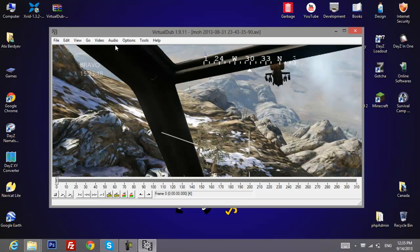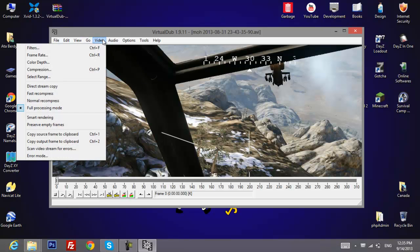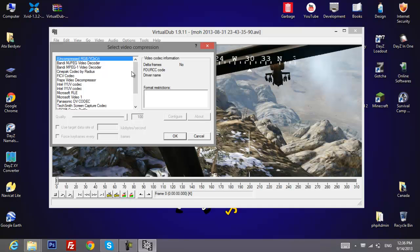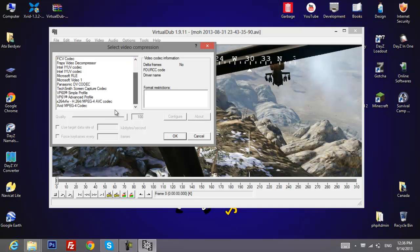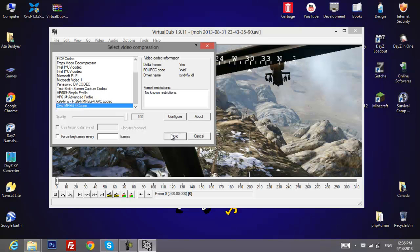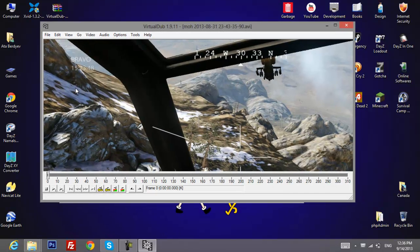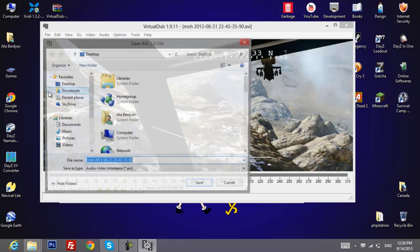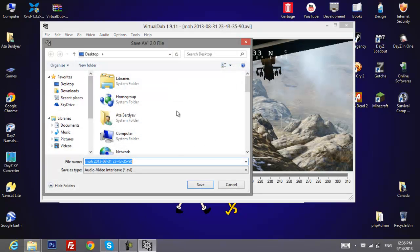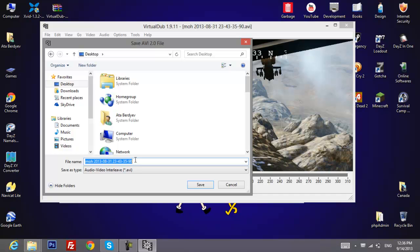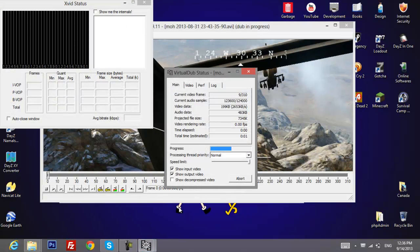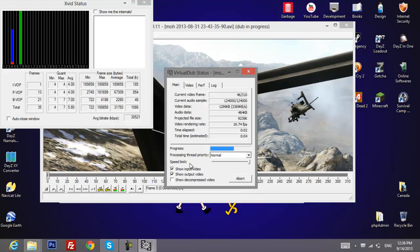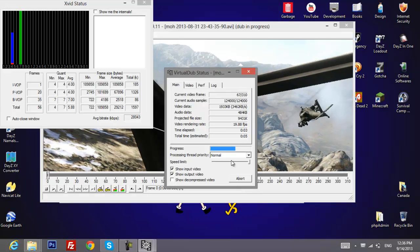After that, you want to go to video compression, go down and select XviD MPEG-4 codec and hit OK. After that, you need to go to file, save as AVI, choose your destination and rename if you want. Then output the video and hit save.